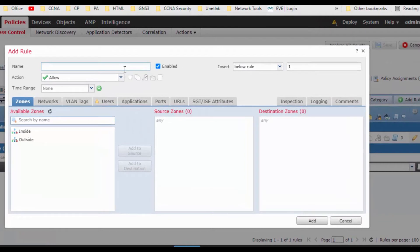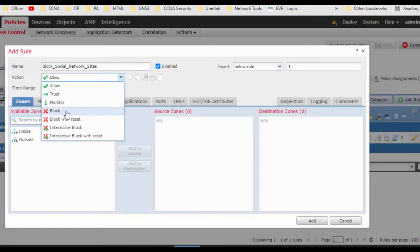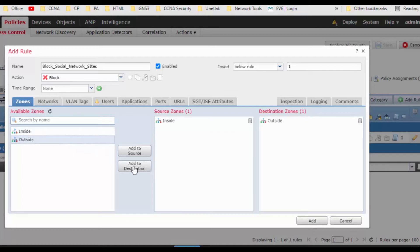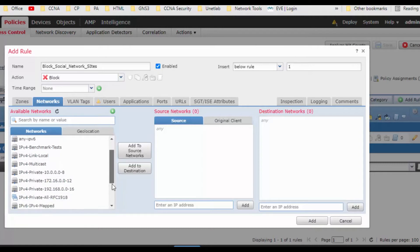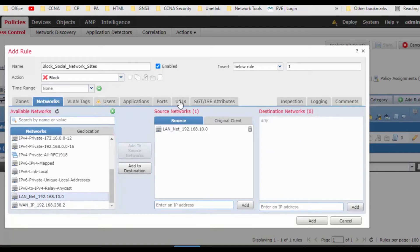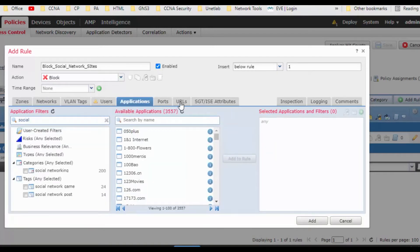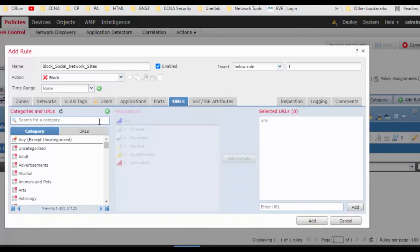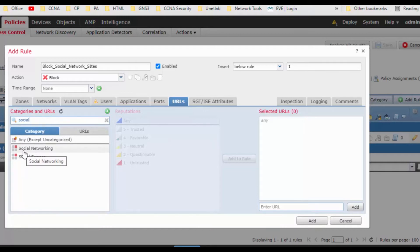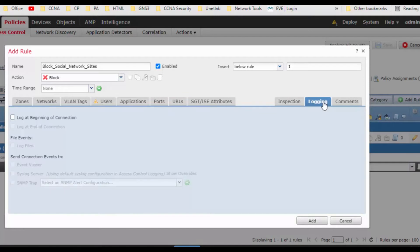So from this rule we can access all the social networking sites. What we'll do is first we will block this one. Create a rule, add rule. Mention the name as block social network sites. Action should be block, source is from inside, destination is outside. Come to the network, so here is our LAN network. Go to the URL, and in that, social networking site, add to the active rule. Come to the logging and check this box, log at beginning of connection. Click on add button.